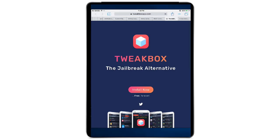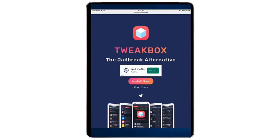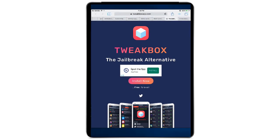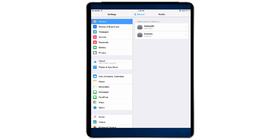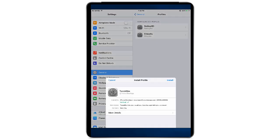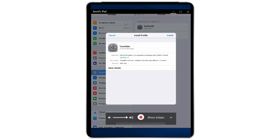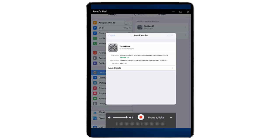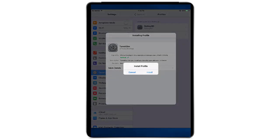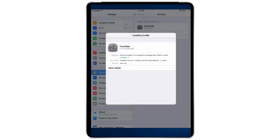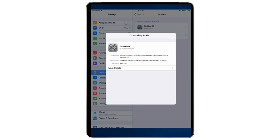When you click on the TweakBox app link, you will be brought to the app page where you are going to install it. Click on Install Now. Wait a little bit for the application to be installed. You will see it is loading — just wait until it completes.